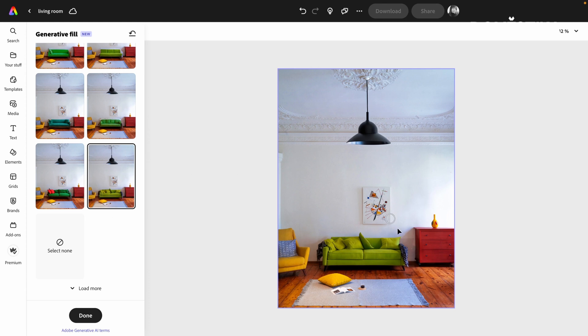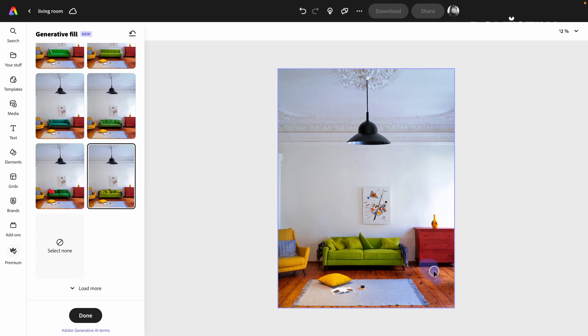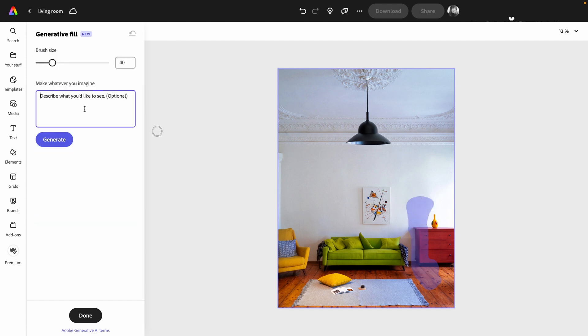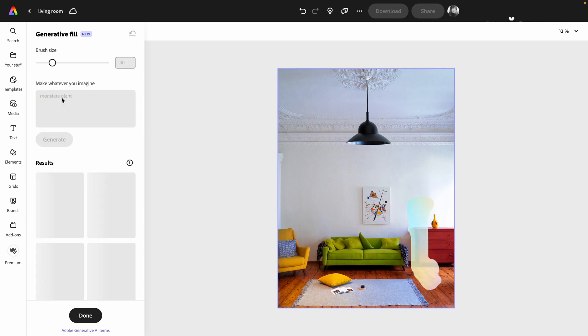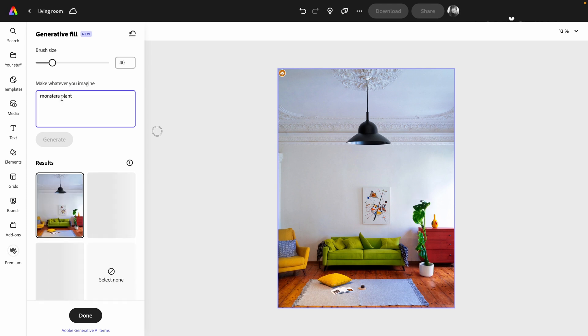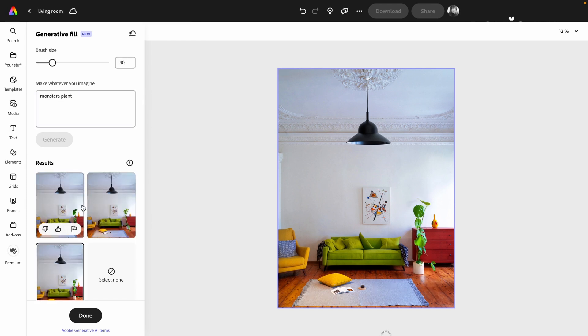And the other thing that I think that we might be missing is a plant. Maybe over here. I'm going to add a monstera plant. This one is my favorite. I have it at home, of course, and it looks beautiful everywhere. So let's see how it looks here. All right, let's see.